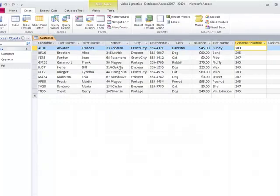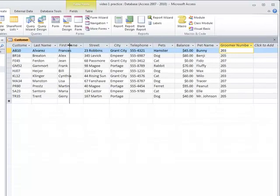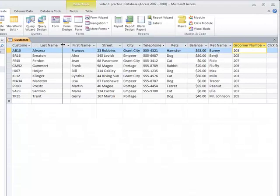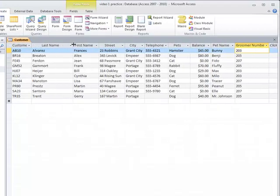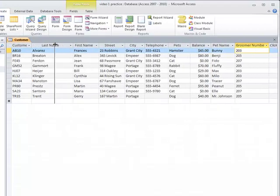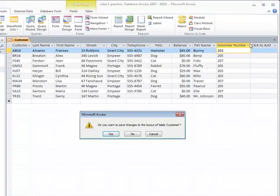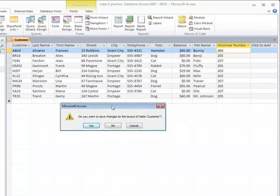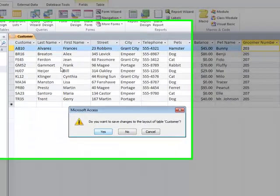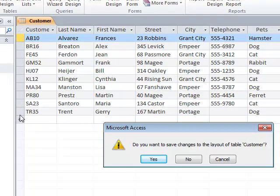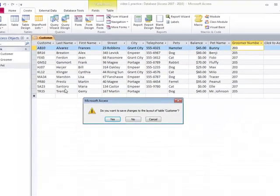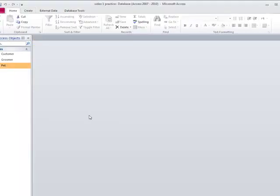I think I changed the size of the columns here, and that's why I keep getting that message: do you want to save the changes to the layout of the table? All the information is still there. Because remember, when you add information to a database and you go down to the next row in that table, that information gets saved automatically.